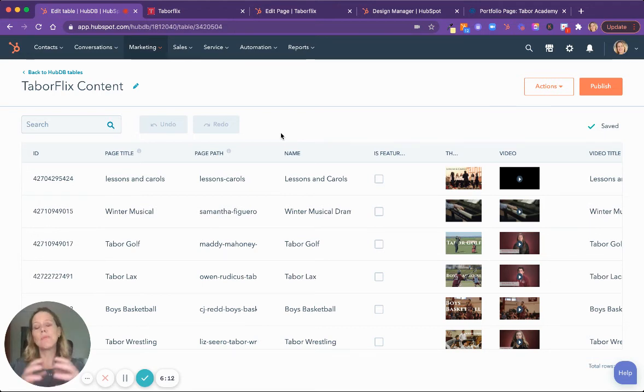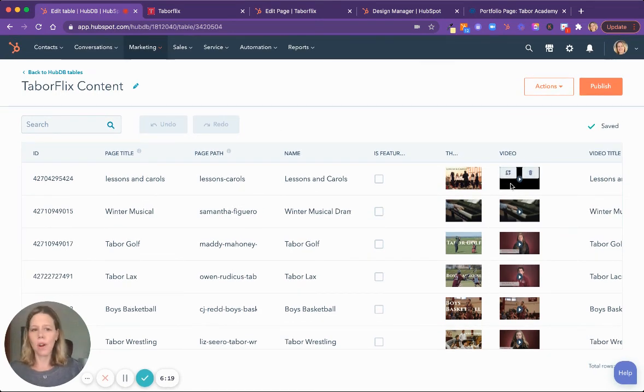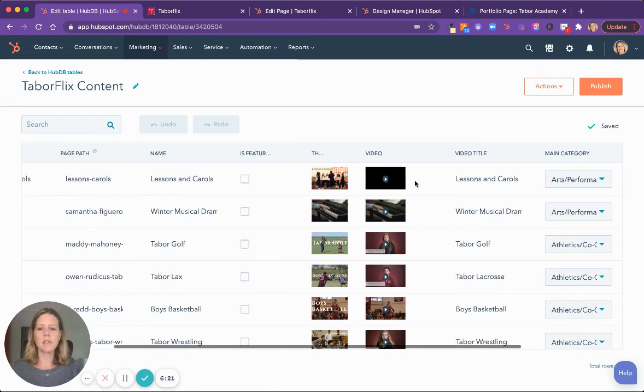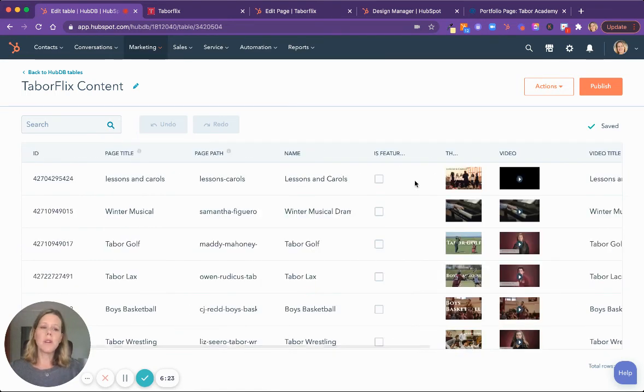So in this case, we are putting this content onto the microsite and we can control all of our content right here. We've built this custom database with the fields that we needed, for example, name.